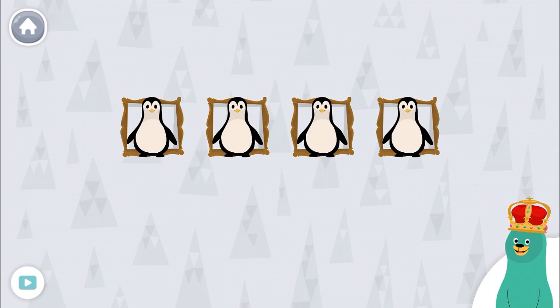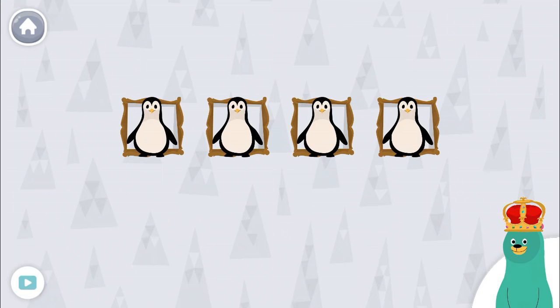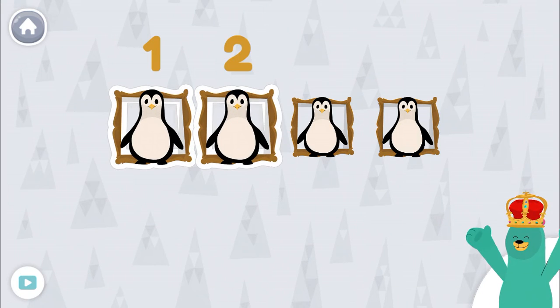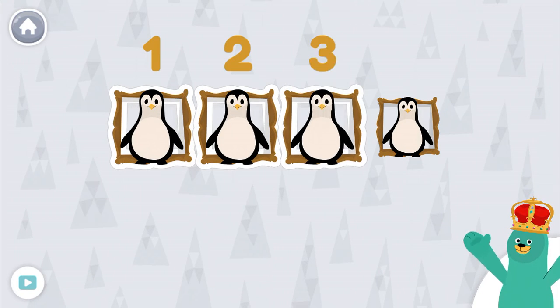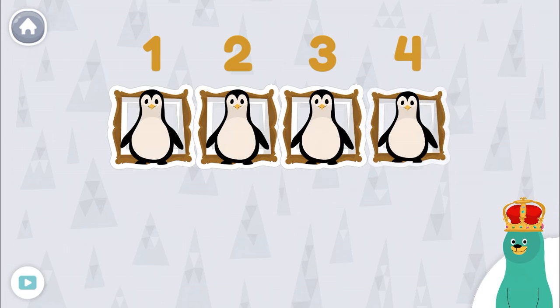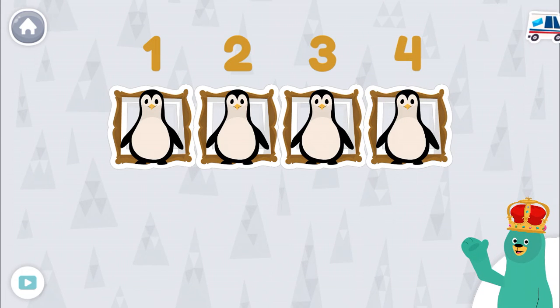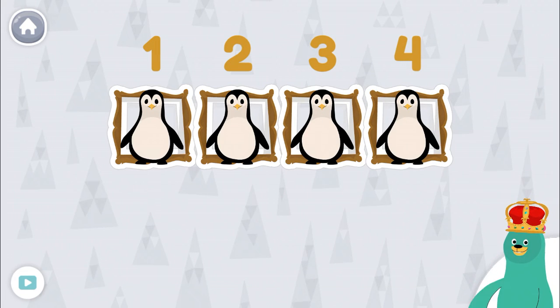How many penguins are there total? One, two, three, four. Way to go! There are four penguins altogether.